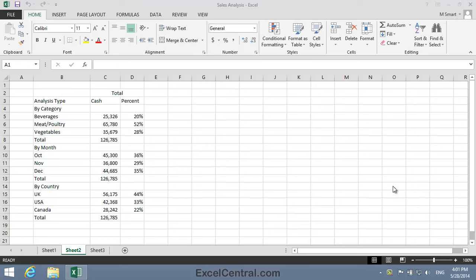For this lesson, you need to open the sample file Sales Analysis from your Sample Files folder. This worksheet looks rather bland, but we're going to use the powerful Borders and Lines feature to make the worksheet more readable.